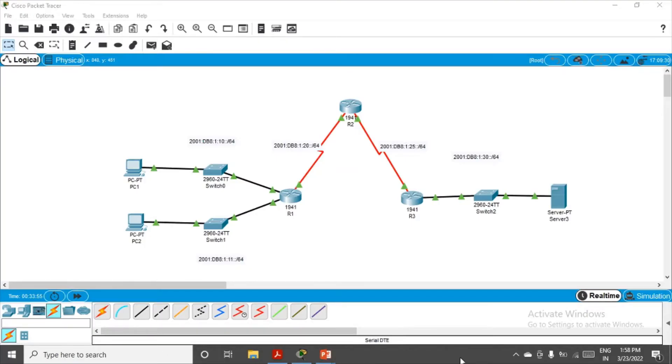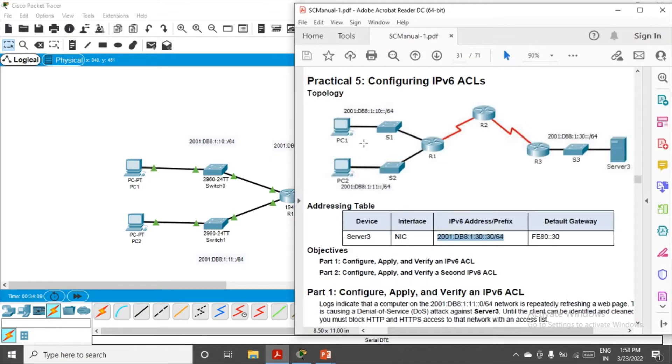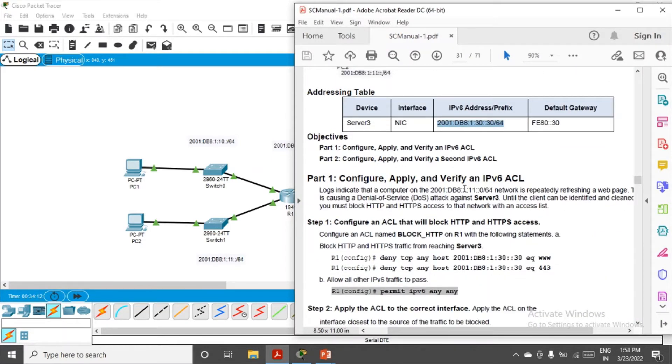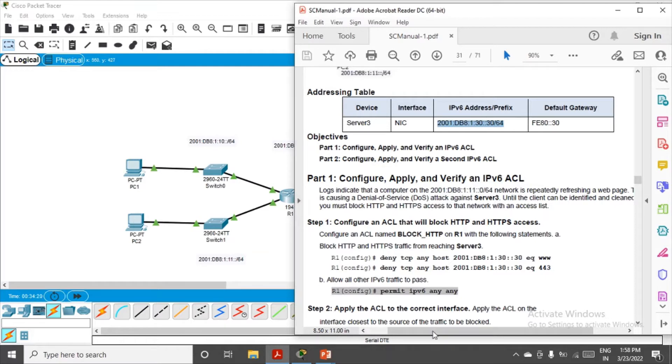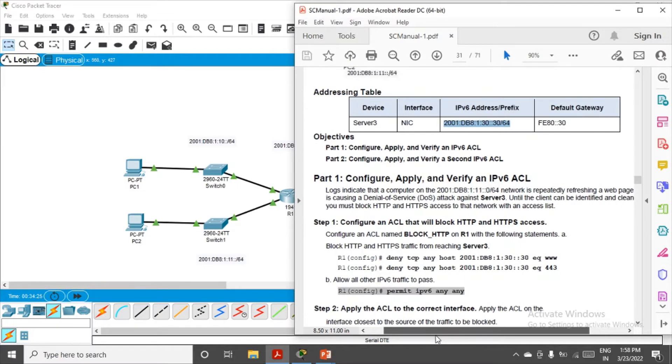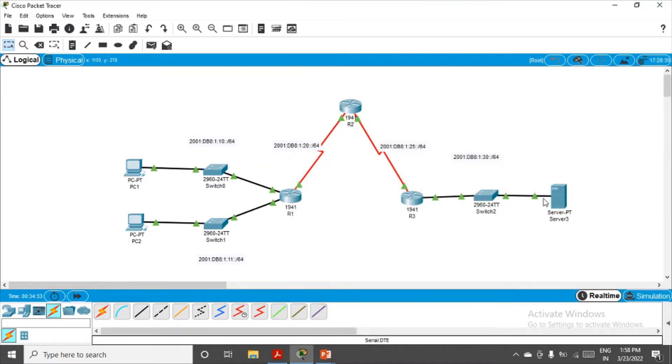Okay, finally the network topology setup is done. We're able to ping from any machine to any machine. Now we'll start with the practical. The scenario was given: logs indicate that a computer on this network, PC2, is repeatedly refreshing a web page causing a denial of service attack on Server 3. So we have to block all HTTP and HTTPS traffic from this network towards Server 3.